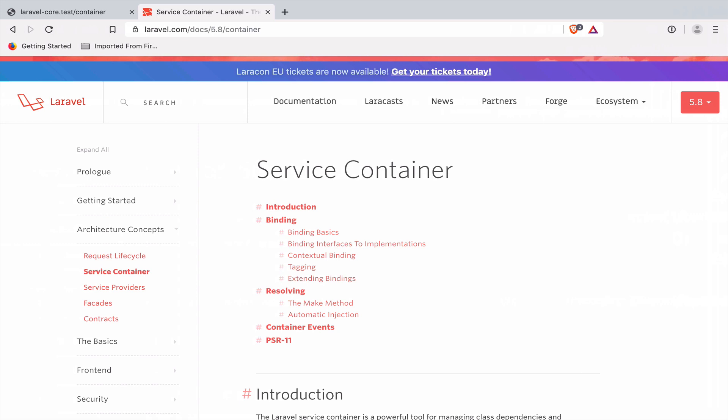It took me quite some time to understand it, and one reason was that most explanations focus on how the container works and less about why you should use it. So in this first video I want to give you my introduction to the service container with an example concentrating on the why and when you want to use it. After that we are hopefully all on the same page and can move on to exploring how the container works.